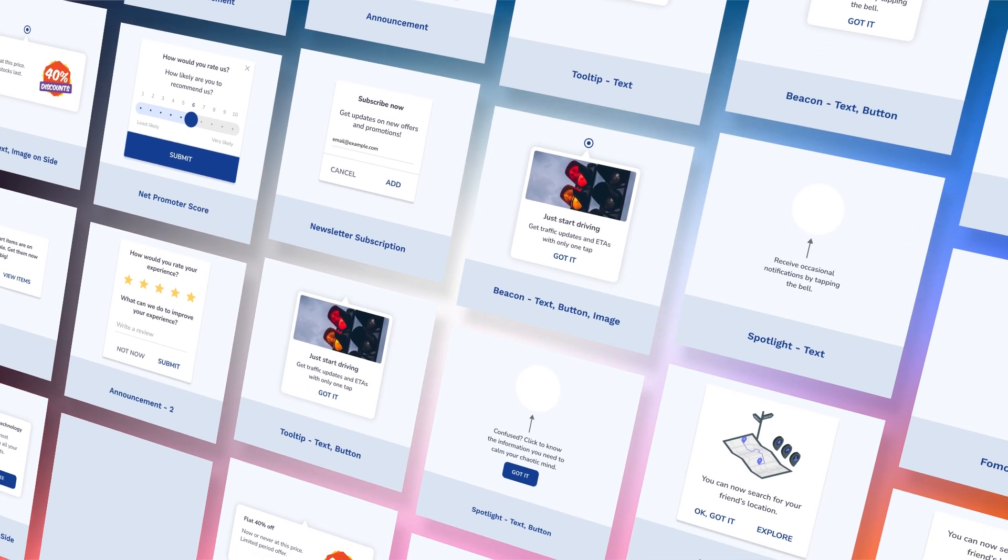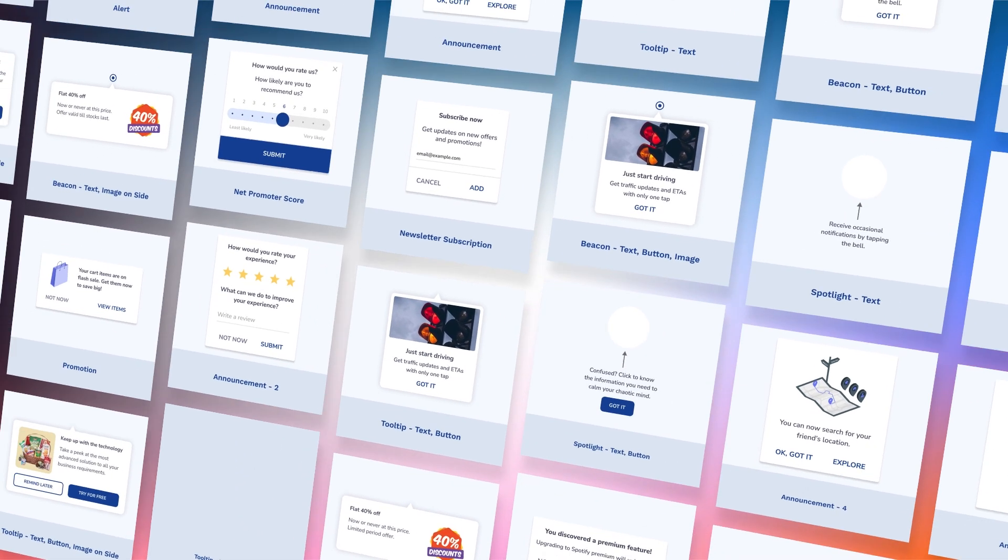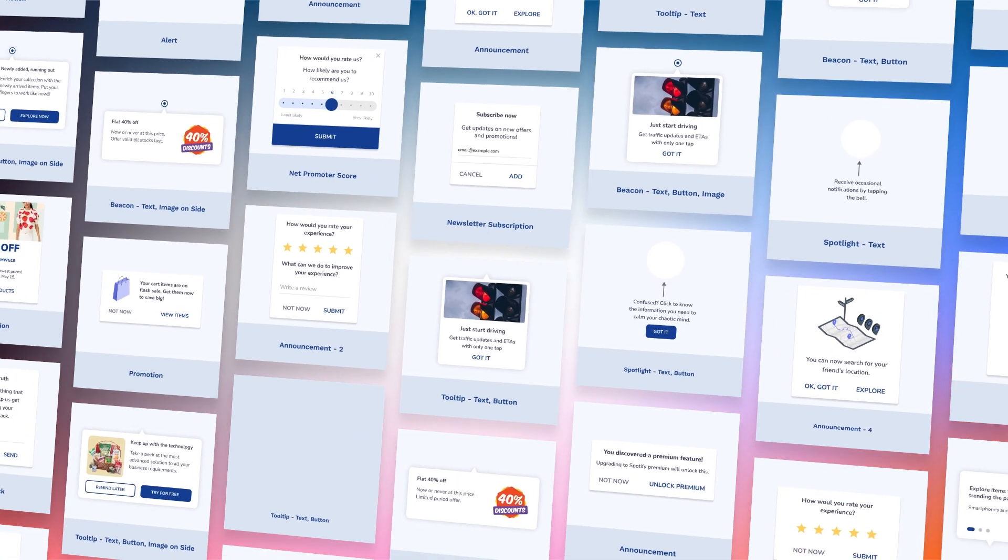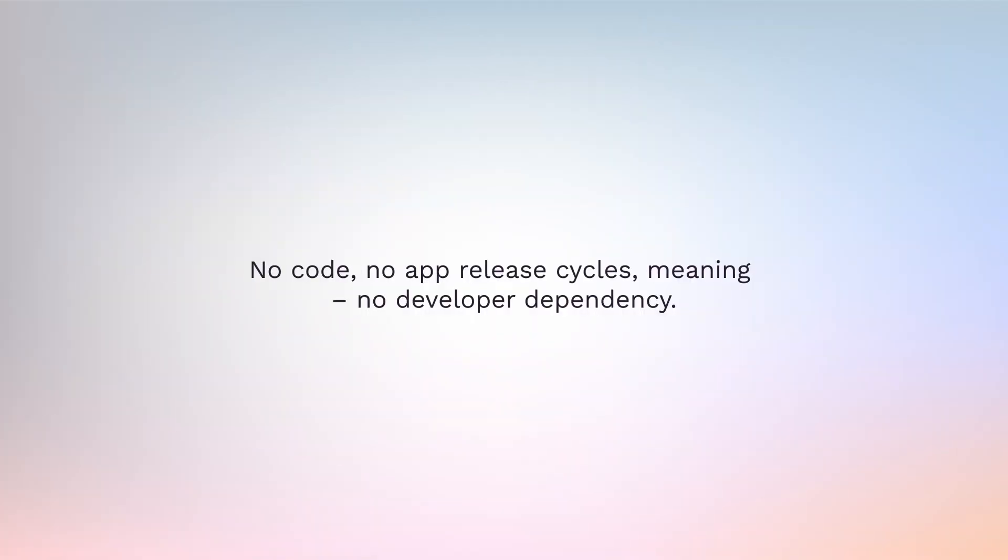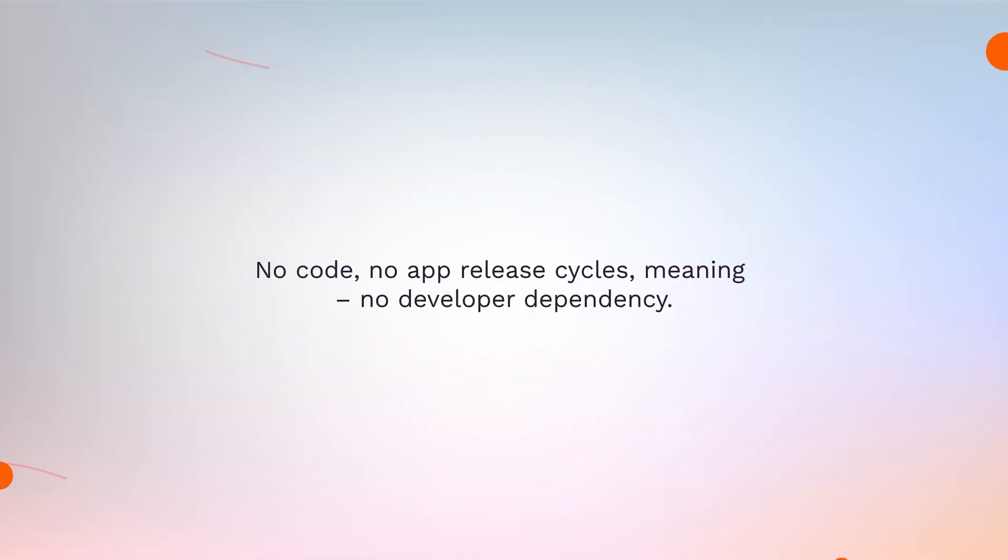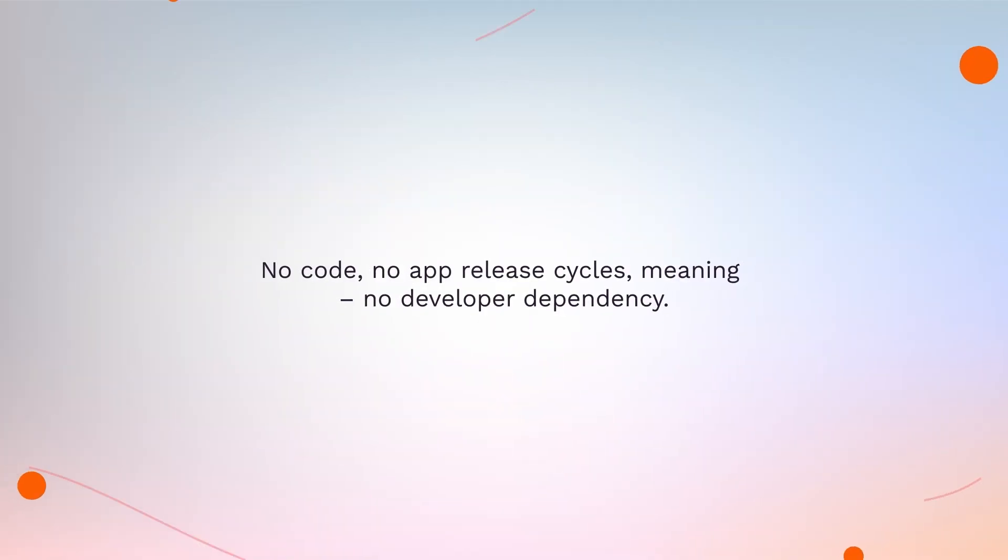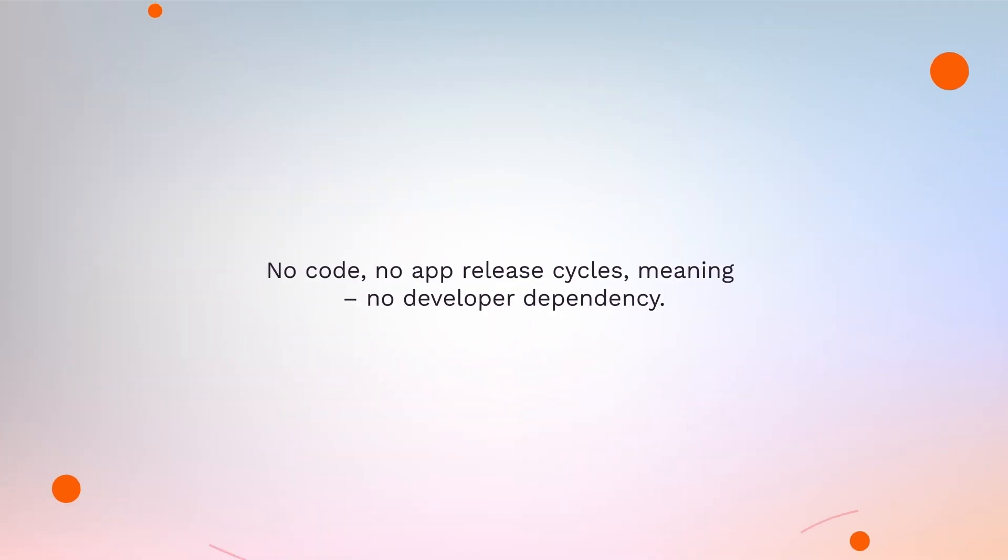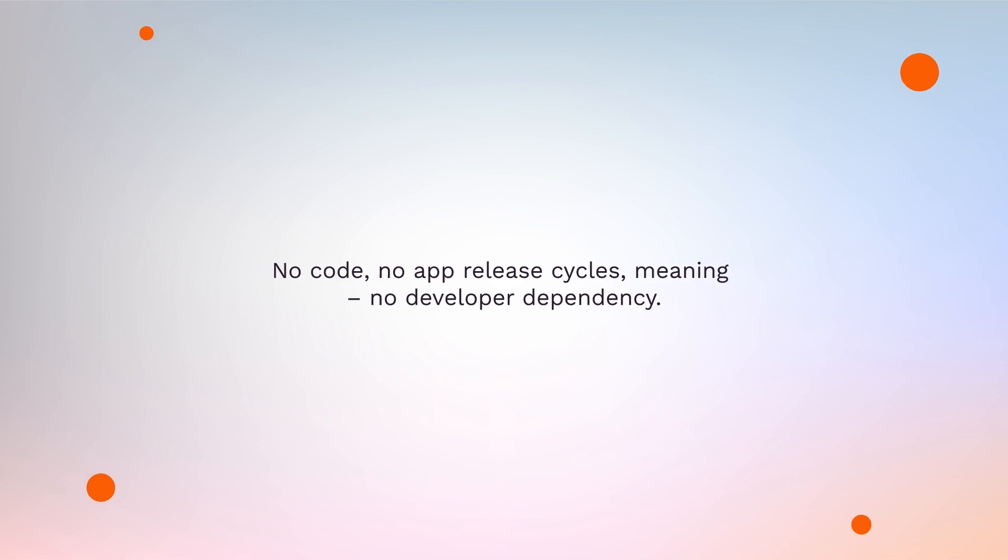Pick the ideal nudge template from our extensive nudge library. No code, no app release cycles—meaning no developer dependency.